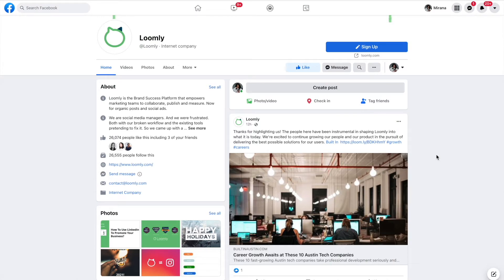Welcome to Loomly. In this video, you will learn how to build a successful brand for your nonprofit organization.